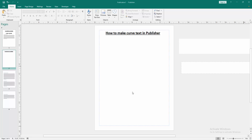Assalamualaikum. Hello friends, how are you? Welcome back to my another video. In this video I am going to show you how to make card text in Microsoft Publisher. Let's get started.